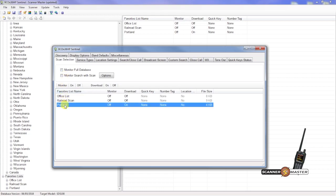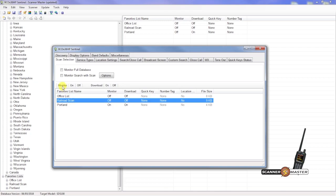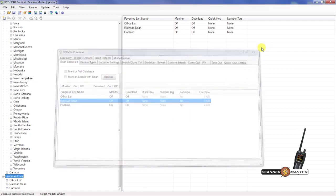If we want the favorites list to be running on the scanner, we'll put monitor on. And then we'll make sure download is on. If you want to leave these on or off, you can select those and do the same thing here. For now we just want Portland to download. So Portland on for monitor and on for download. We'll hit the X here.